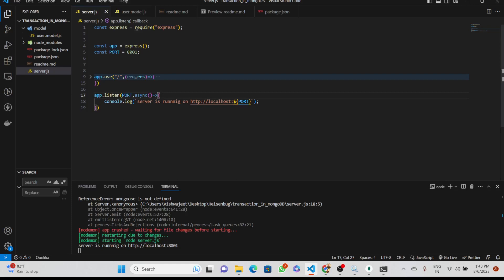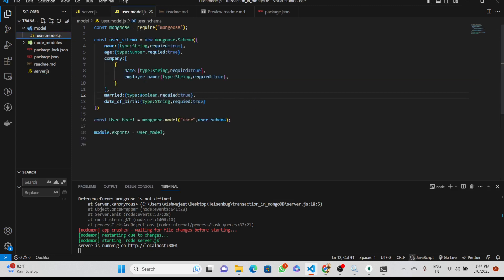Hello friends, welcome to this new video. In this video we will continue our series of transactions in MongoDB. In the previous video we learned about user models and schemas — how to make a schema and models. Schema is basically how the data will be organized inside the database.